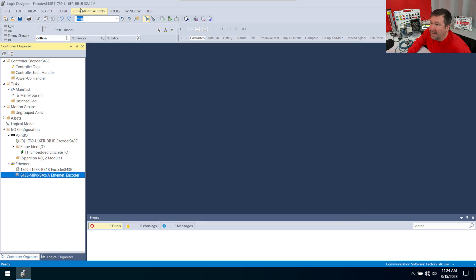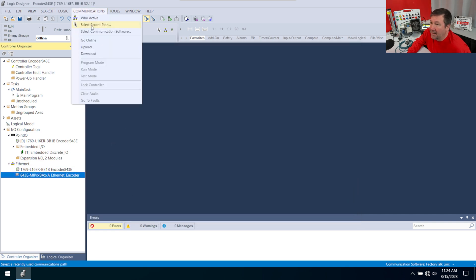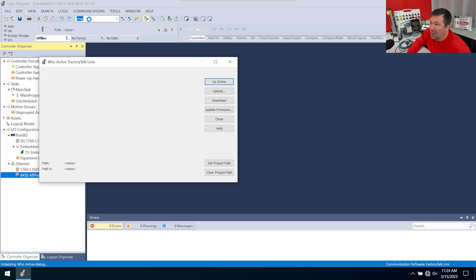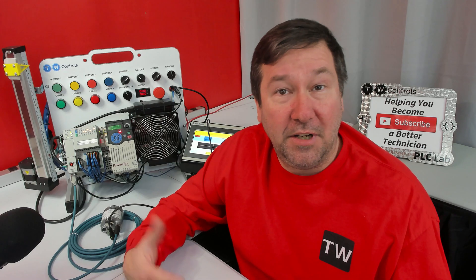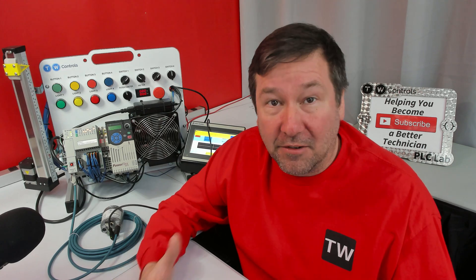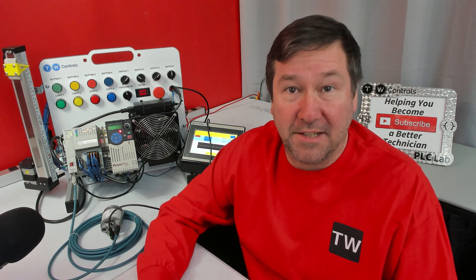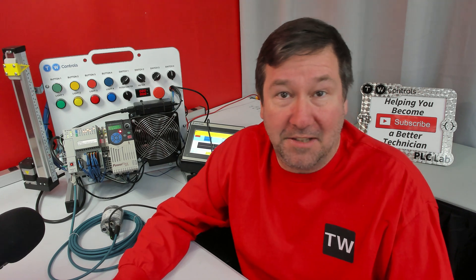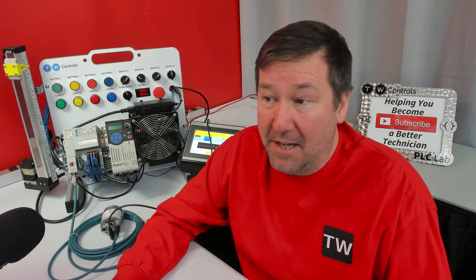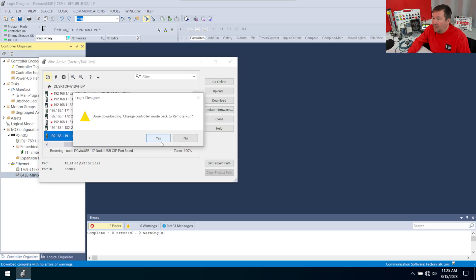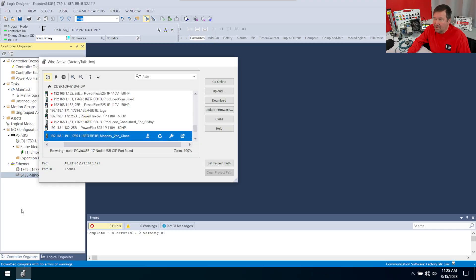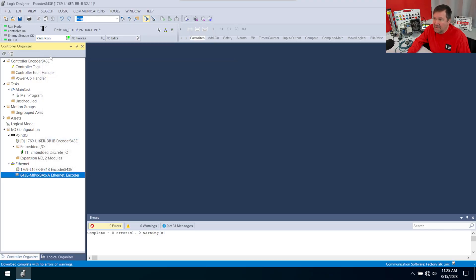And that's it. So let's go ahead and download this program. And if you need any help downloading your program or configuring your drivers or any of those basic steps, we have lessons on all of that. And now we're going to put it back into run mode and go see what we have.